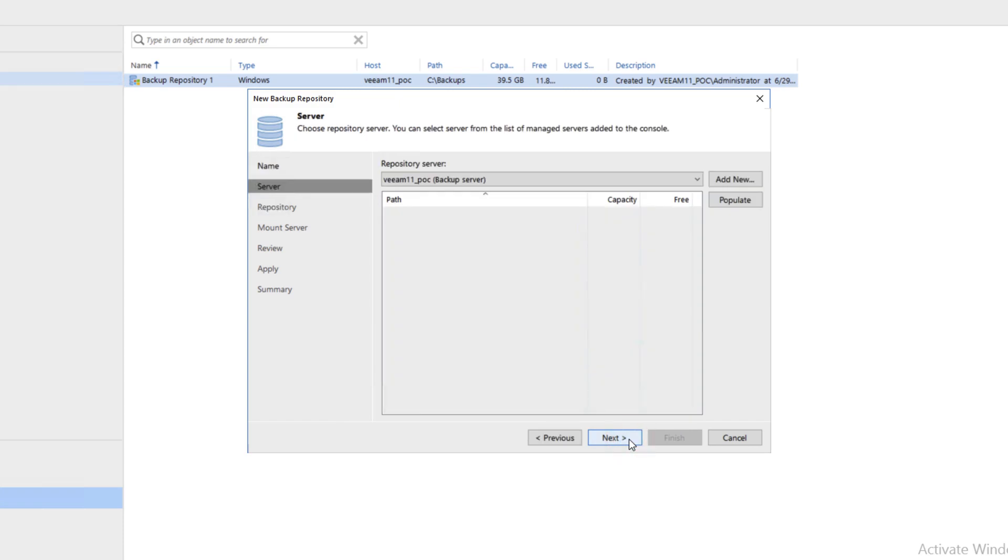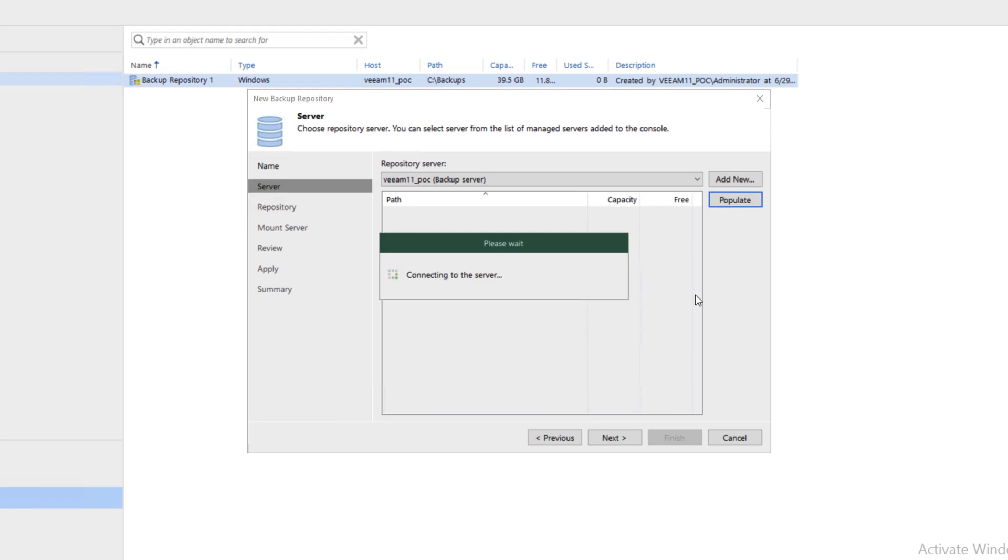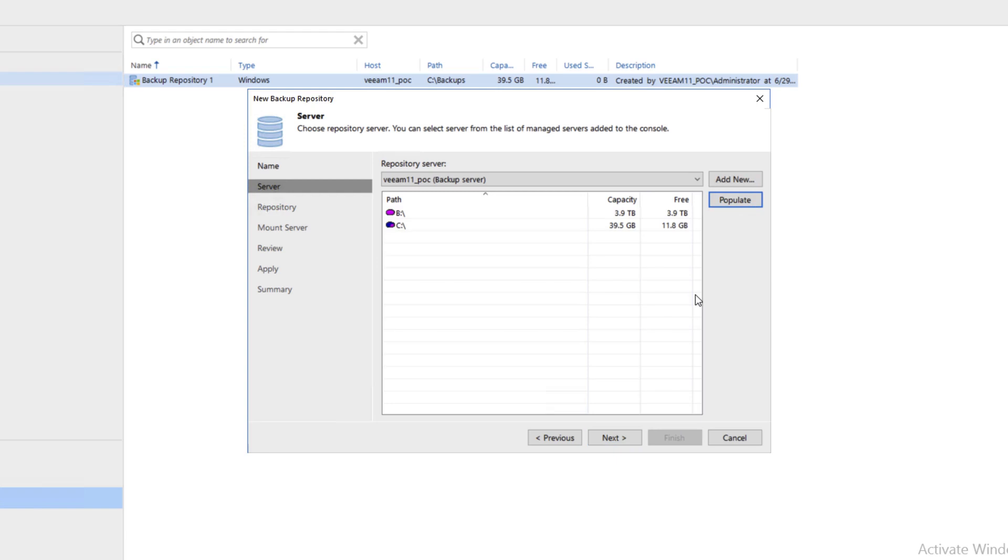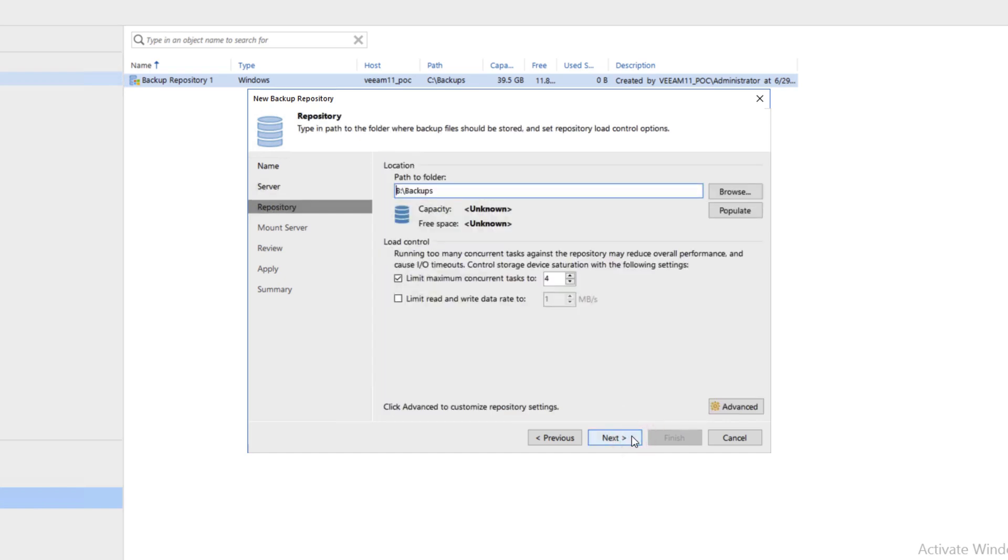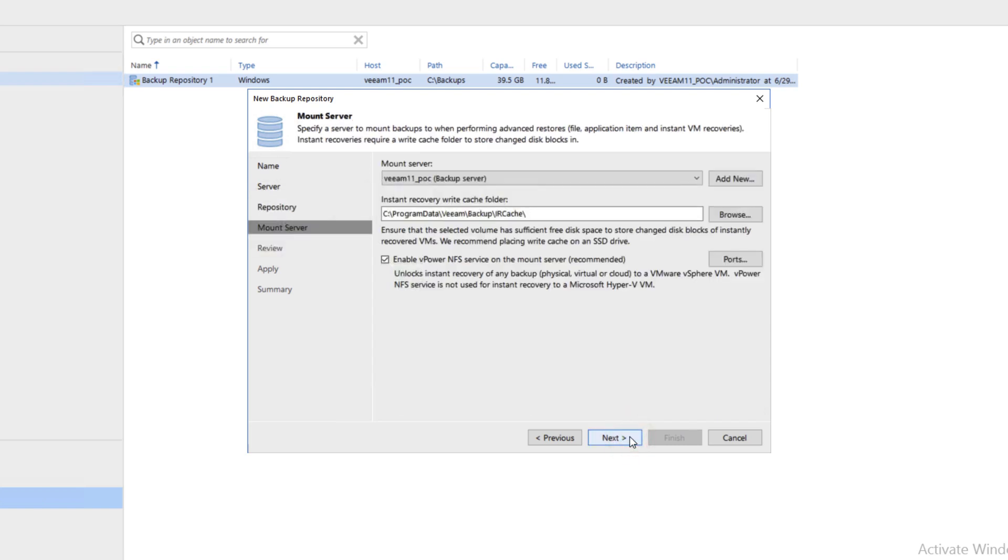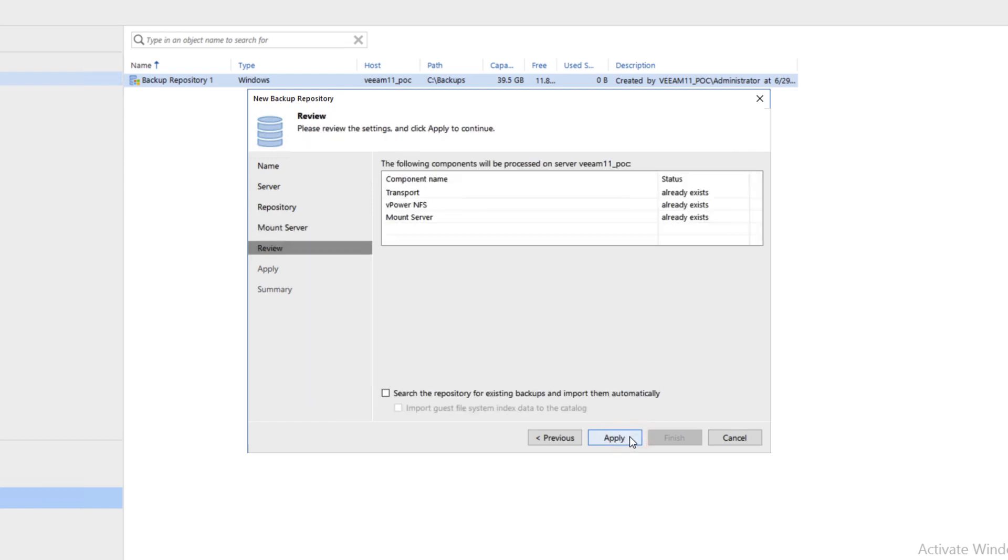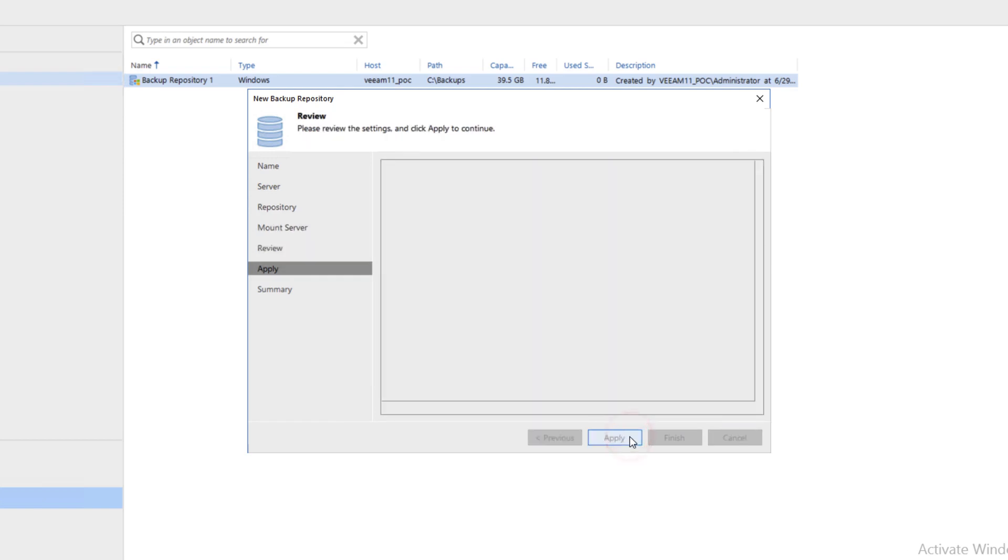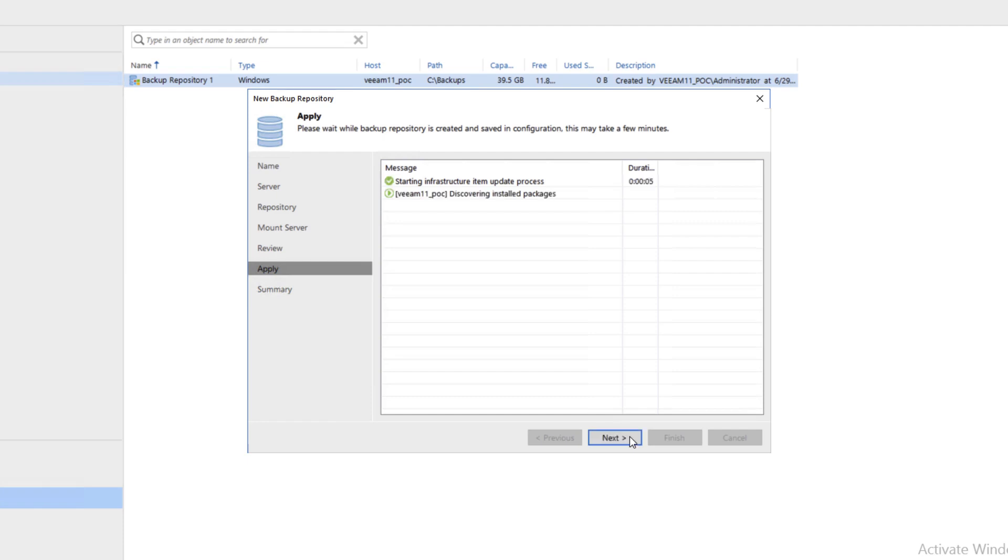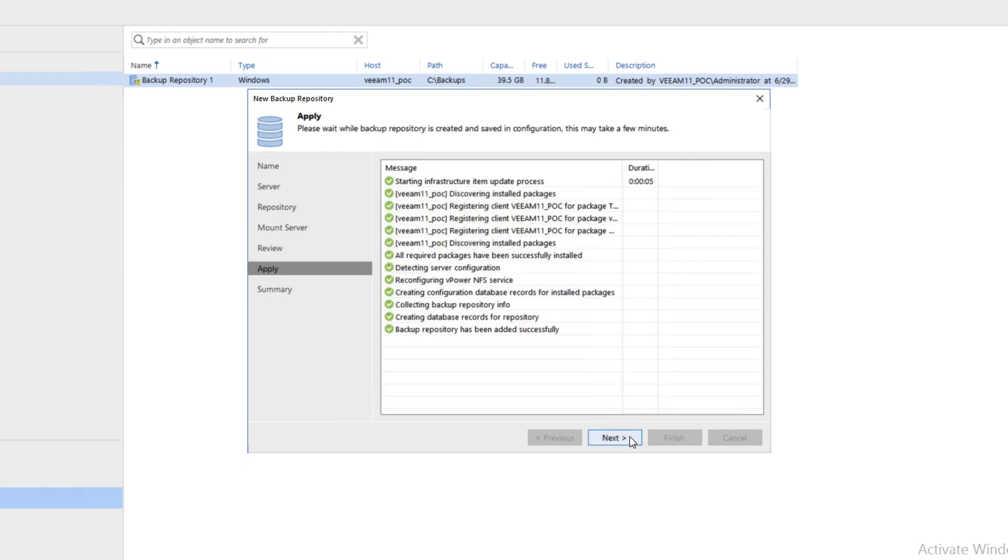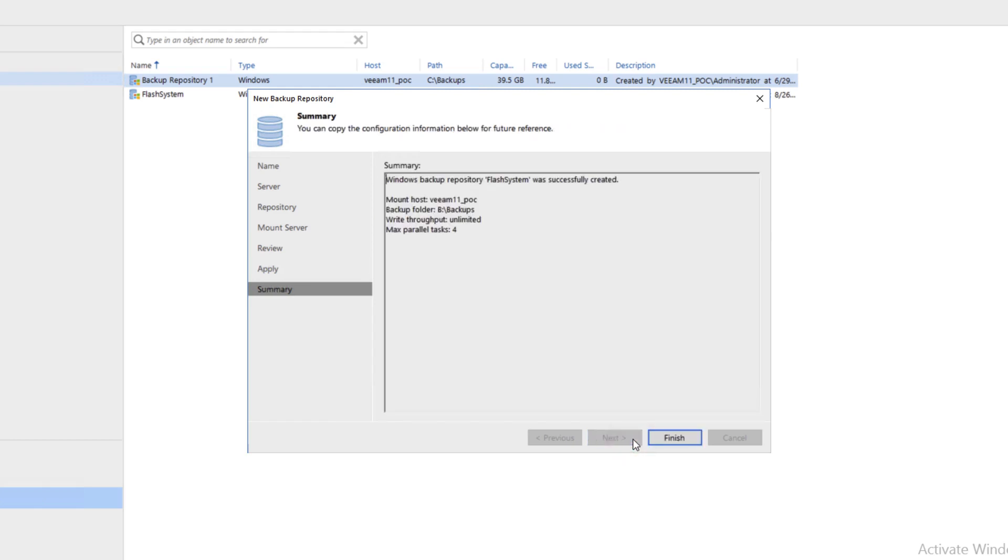We'll click Populate on the top right. We already have a backup volume connected to this Windows host, and it is the B volume for backup. We'll go ahead and click Next, Next again, Next, Apply, Next, and Finish.